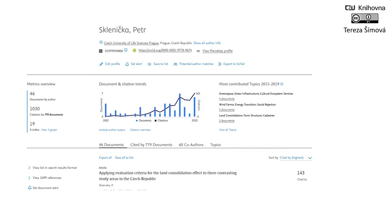Unfortunately I don't have a record in the Scopus database yet, so for a demonstration I chose the profile of our rector, Professor Sklenička. As you can see in the basic profile, it is possible to see basic data such as the professor's affiliation with our university. Underneath you can see his Scopus ID, his ORCID ID, and also his profile on Mendeley. It's up to you what information will be here and what will be public — you can easily manage it by clicking on 'Edit Profile.'